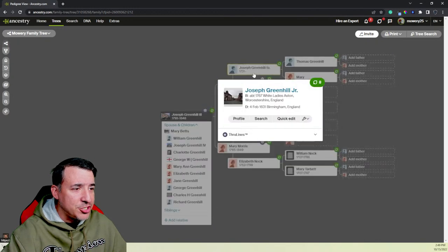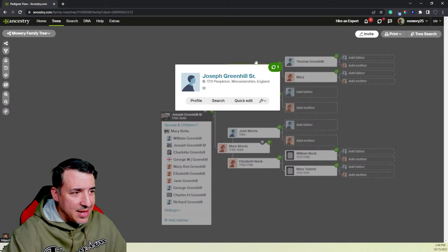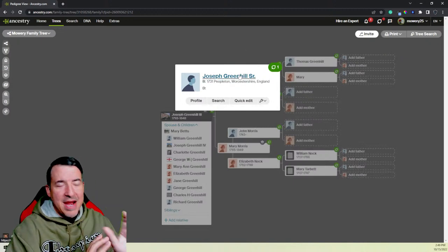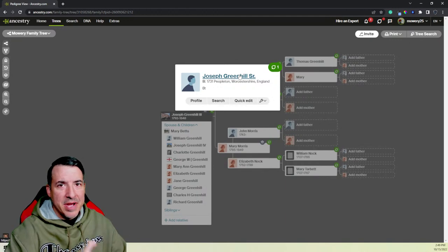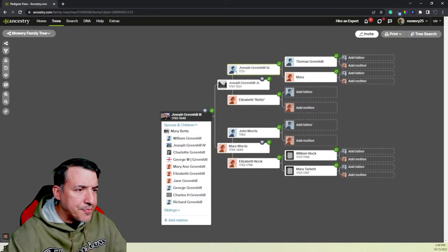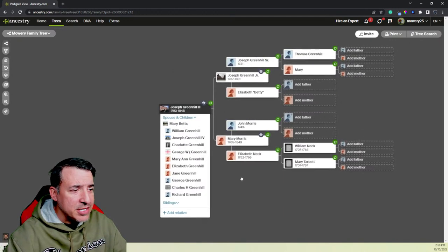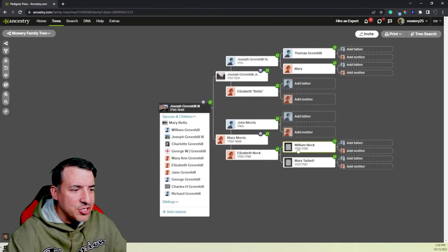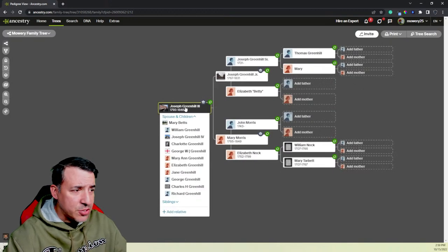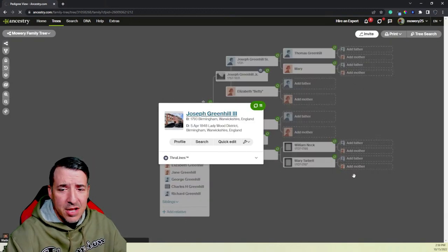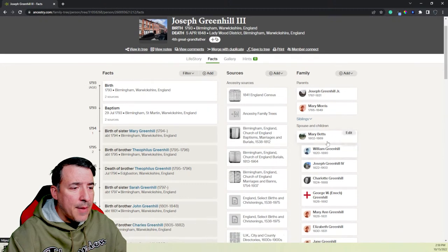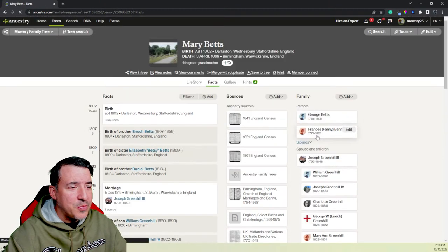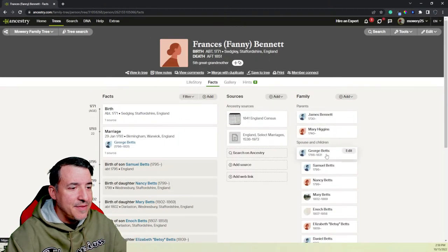And I can show you what I have of his ancestry going back. I don't have a ton. The line doesn't go back real particularly far on that family at the moment. It gets pretty tricky to find information. But his father was Joseph, and his grandfather was also Joseph. And they were all from that area right outside of Birmingham in England.